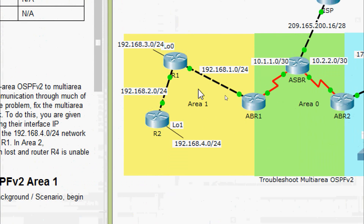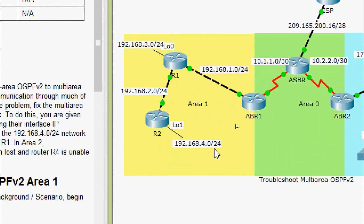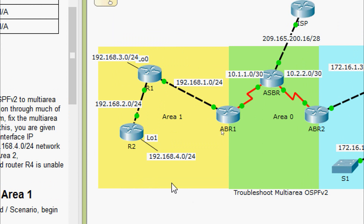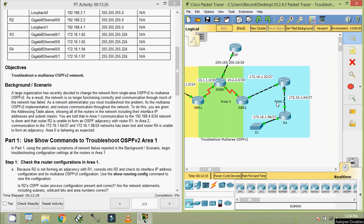Looking at our topology, we can see Area 1, where communication to the 192.168.4.0/24 network is down, and router R2 is unable to form an OSPF adjacency with router R1. In Area 2, communication to the 172.16.1.64/27 and 172.16.1.96/27 networks has been lost, and router R4 is unable to form an adjacency.